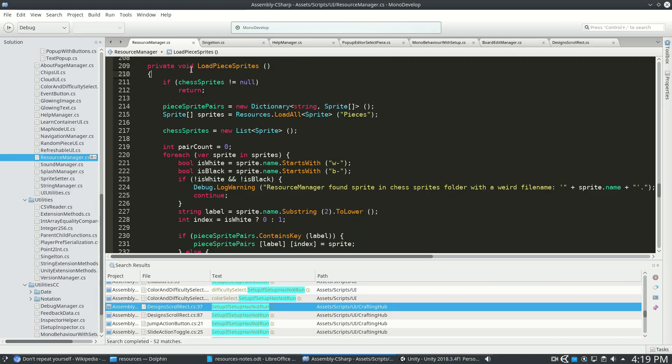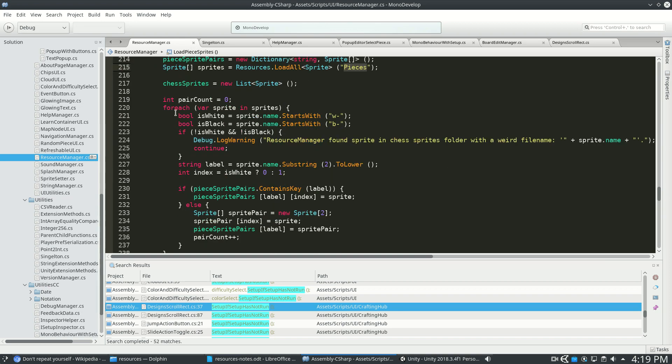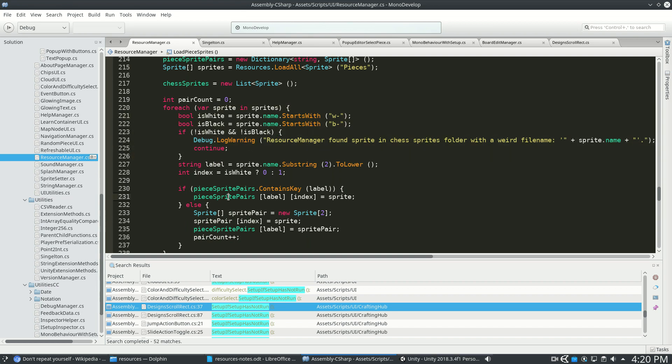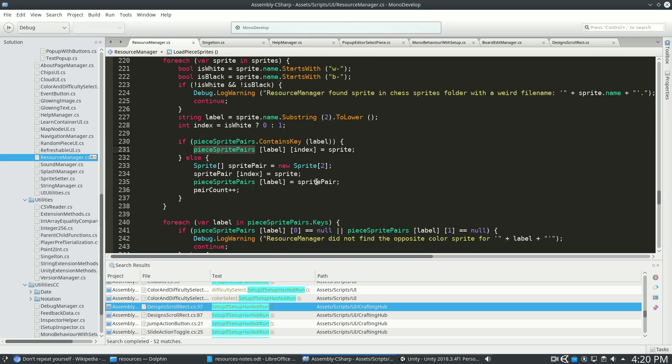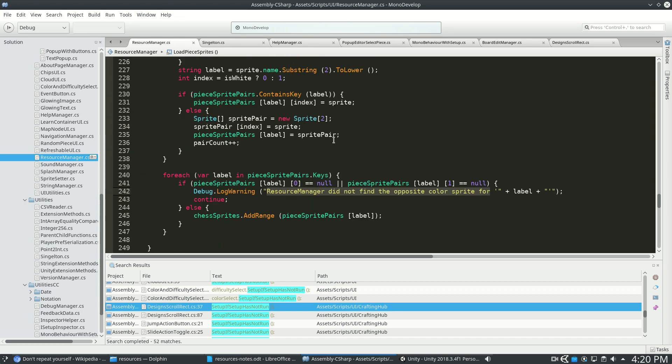So this load piece sprites method will happen during setup, and this is going to load all the sprites in the pieces folder, in the resources slash pieces folder. It'll go through all those sprites, and it's going to build this useful dictionary of pairs, because you always need a white and a black in chess for that to make sense. And it gives a warning if something goes wrong or if it can't find the opposite color. Maybe I named a file wrong.